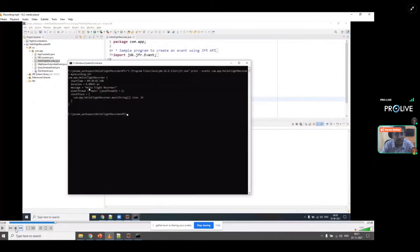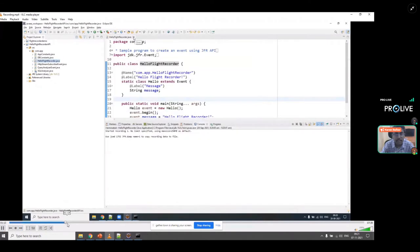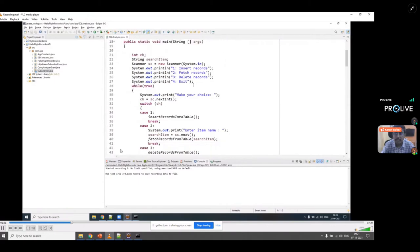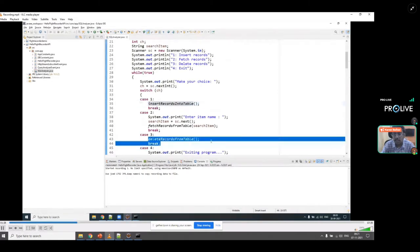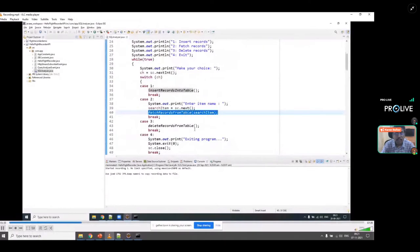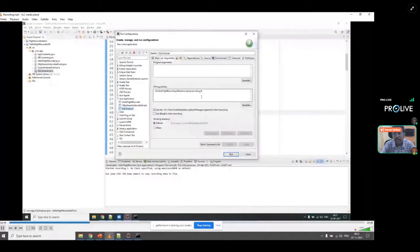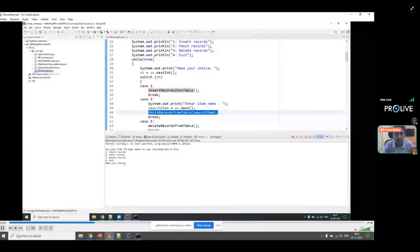Going back to the recording — I have an example here called the SQLAnalyzer class. This class uses the Java Flight Recorder API and tries to insert a large number of records into a table, fetch records from the table, and delete records. Let me run this application. It's a simple main-driven program that asks you to perform certain tasks — first ensuring no records exist by deleting them.